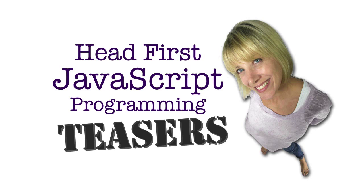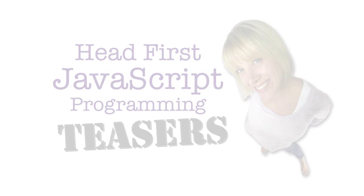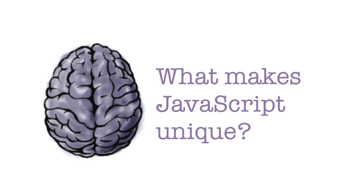If you're new to JavaScript programming, there are a few things you should know that make JavaScript, well, unique.